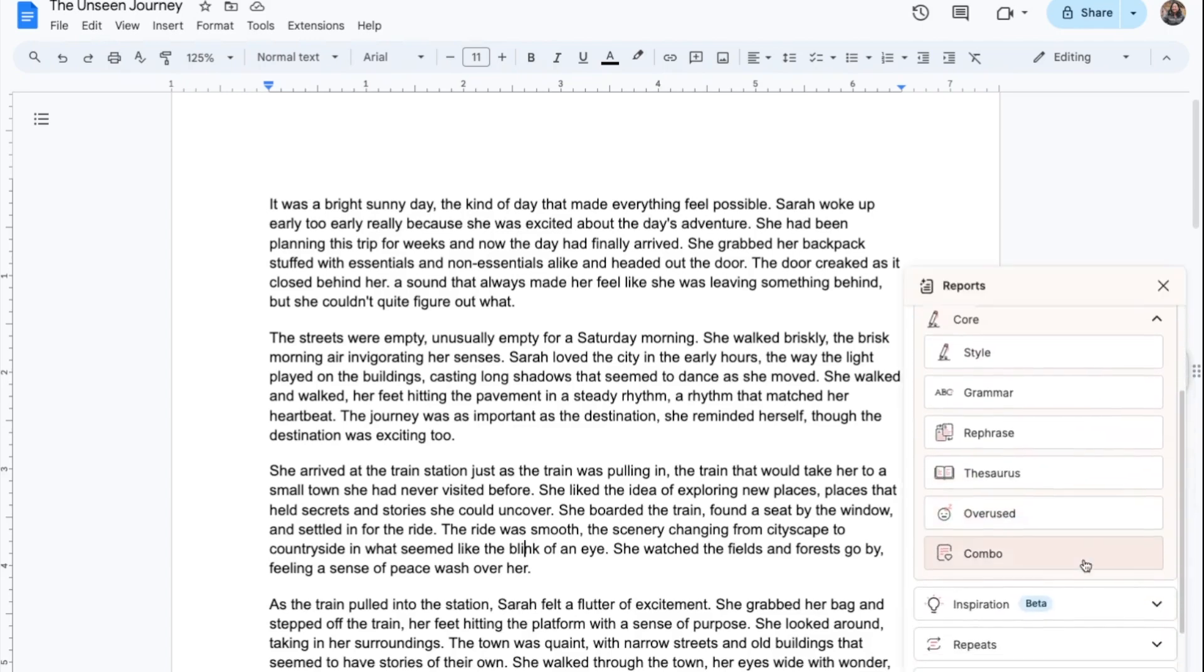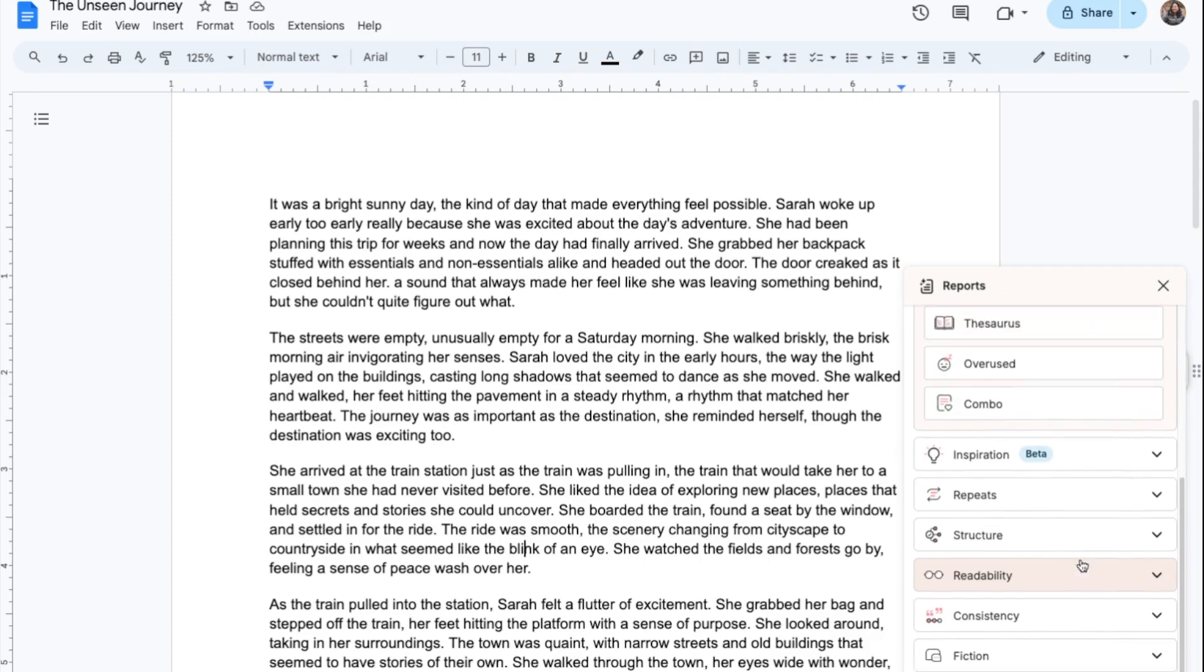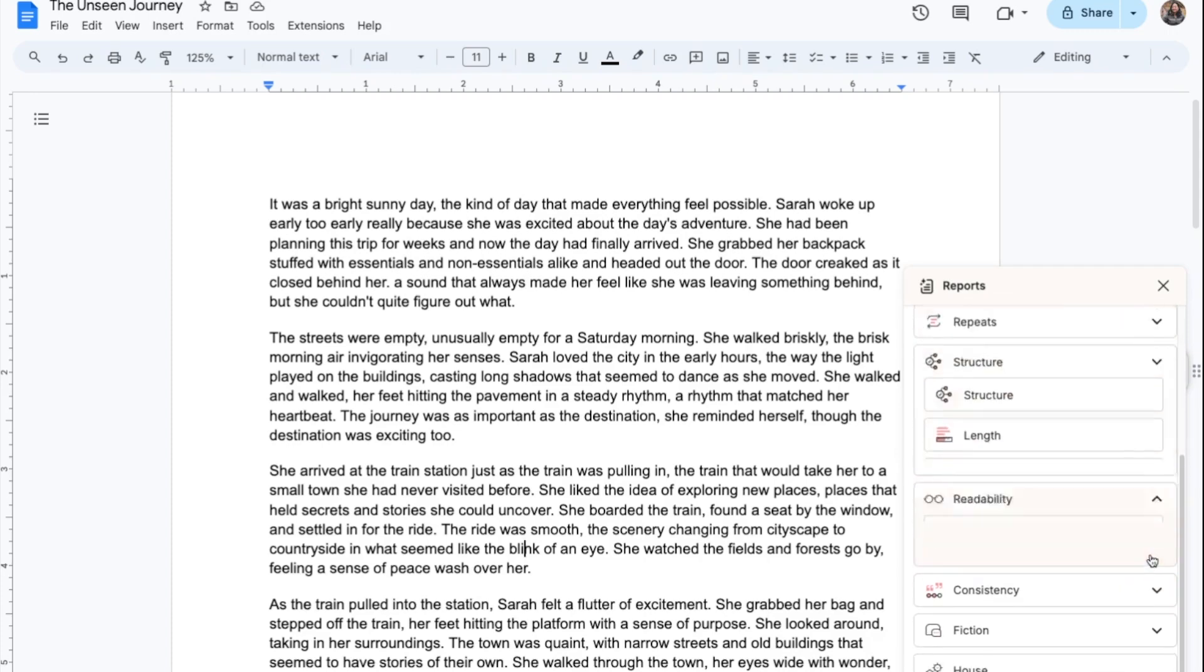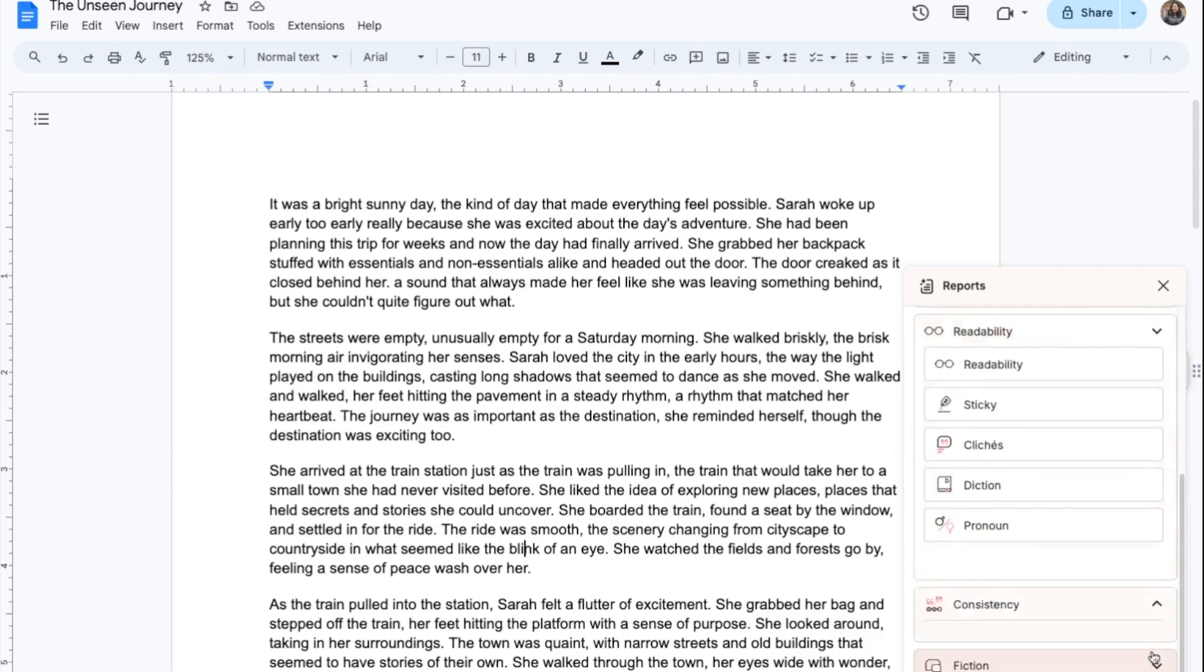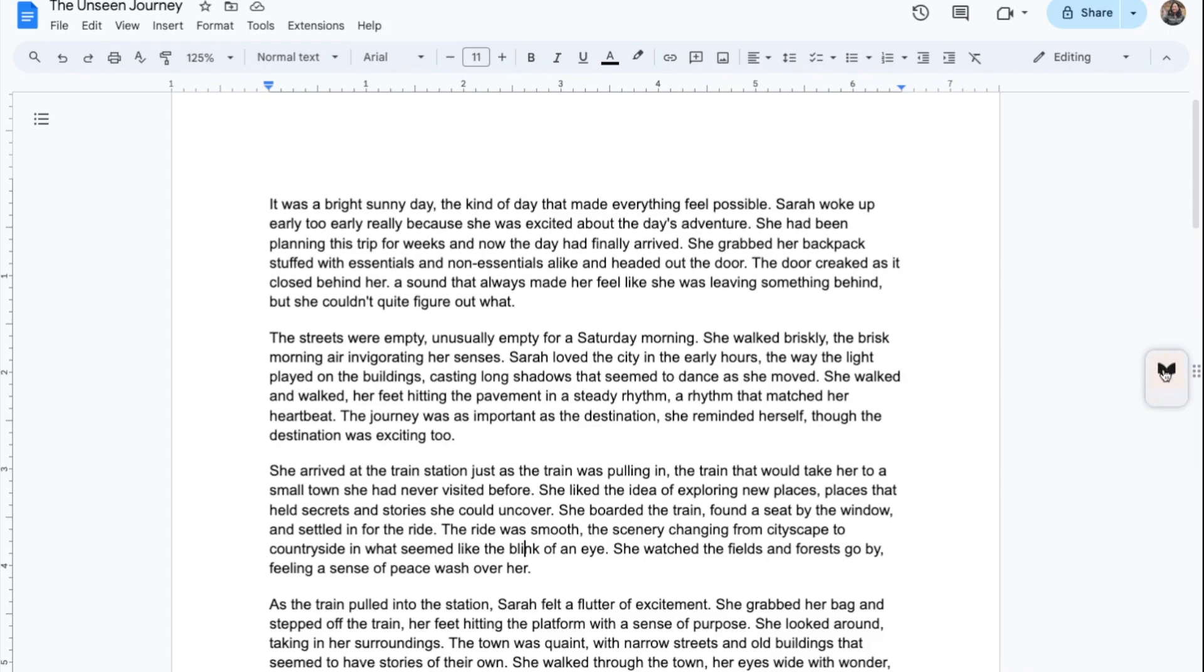Grammar and style checks, 25 plus reports that help you improve all aspects of your writing, and settings to personalize your language and other choices.